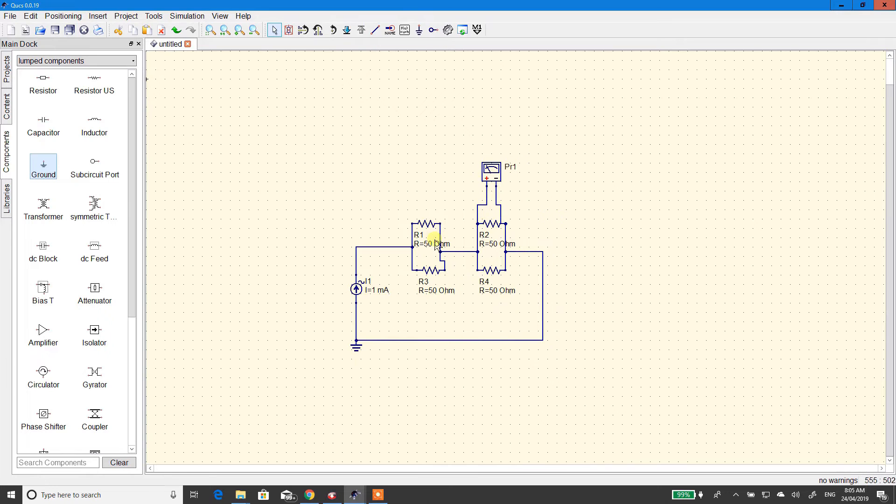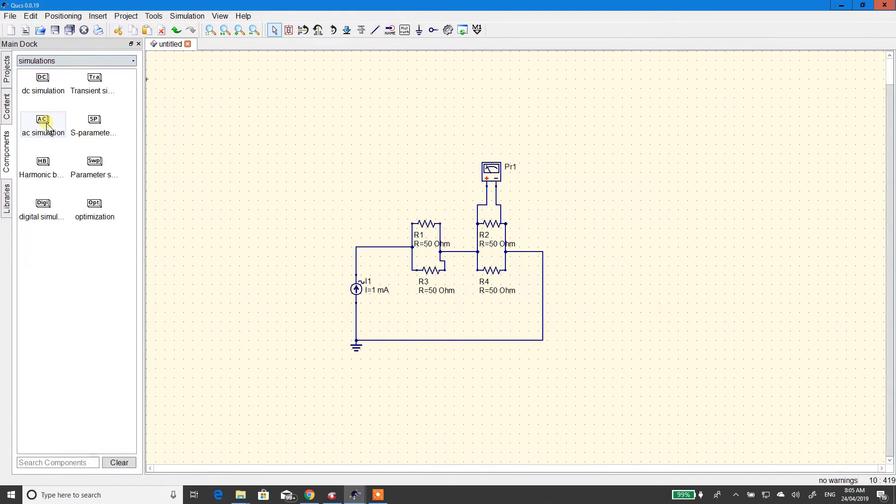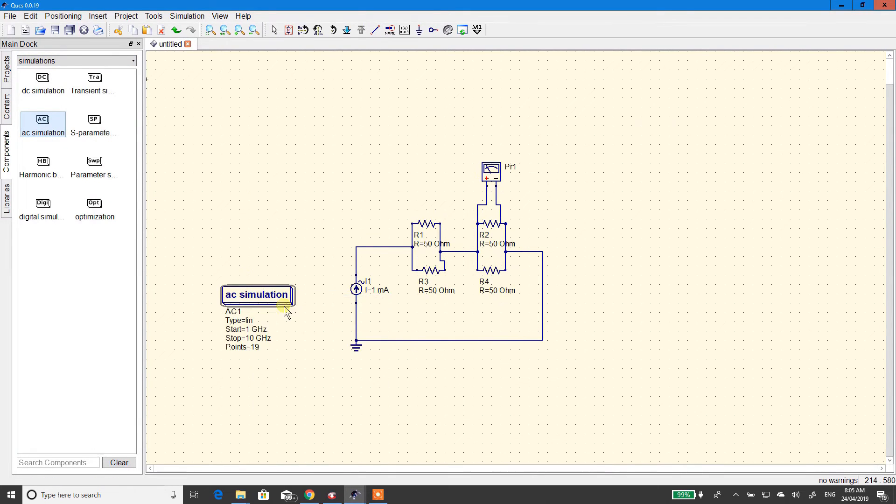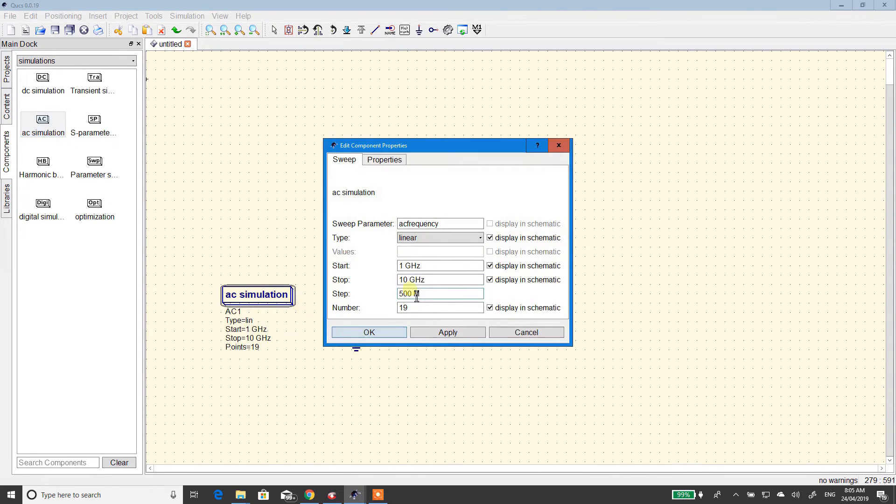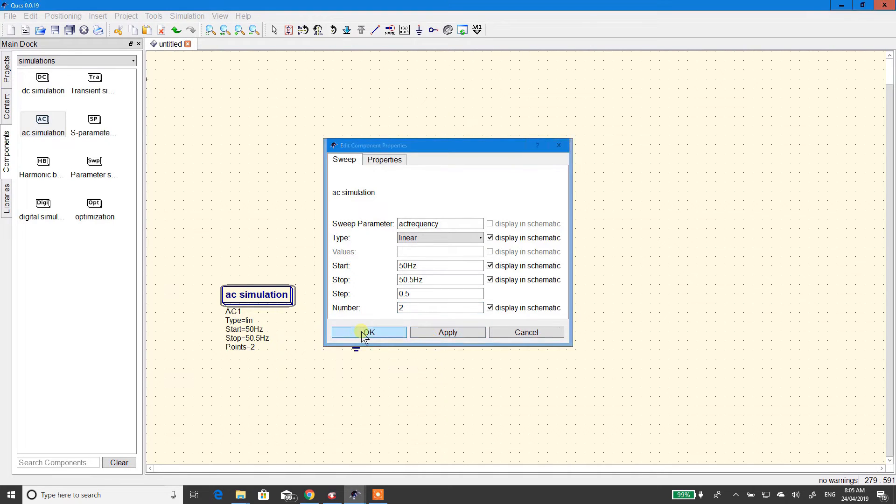Alright, we need a simulation. So, you're putting this AC simulation. Drag it in. Change the properties. 50, 55. It doesn't let you just do one. Don't ask me why.